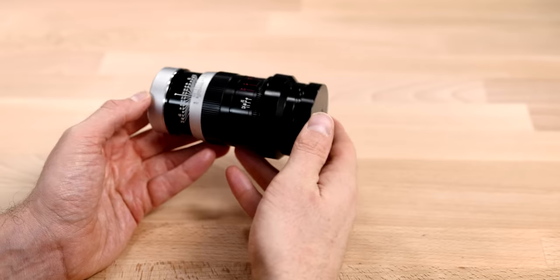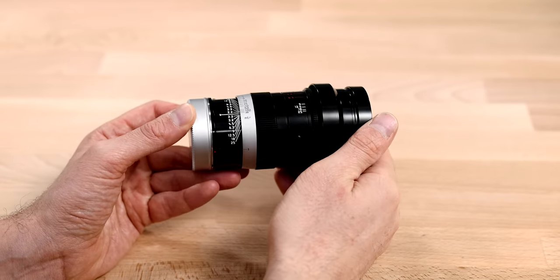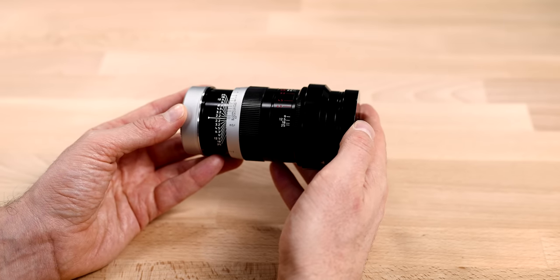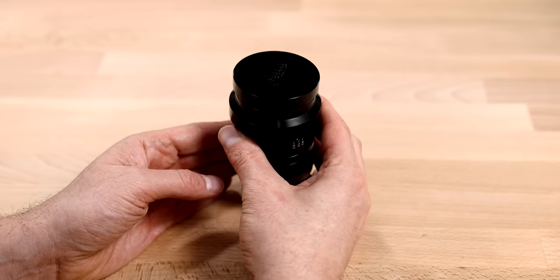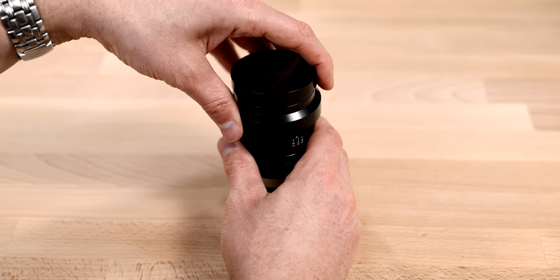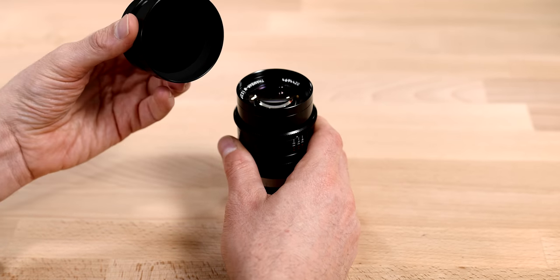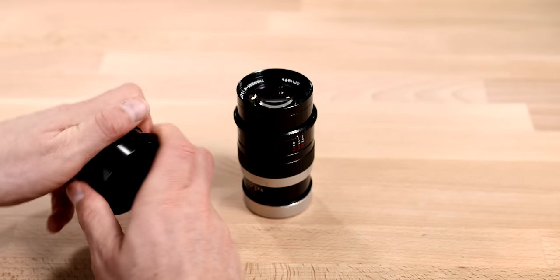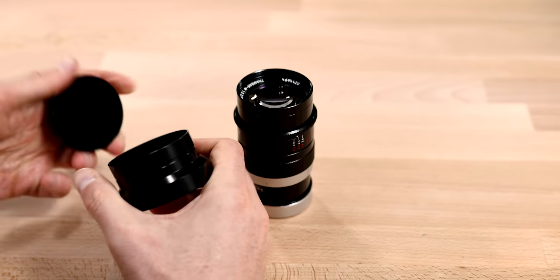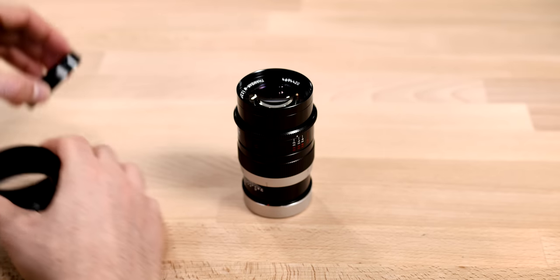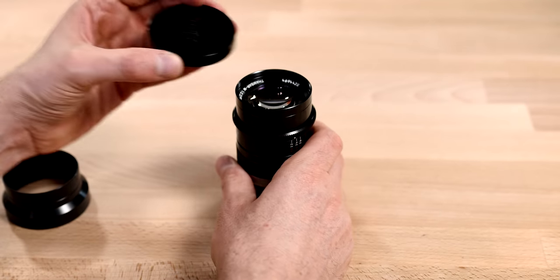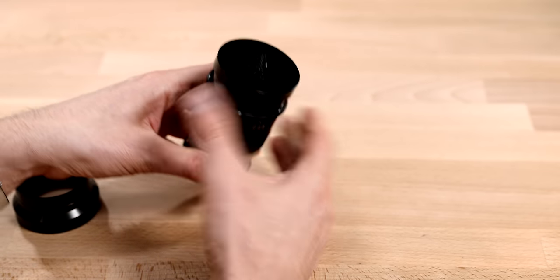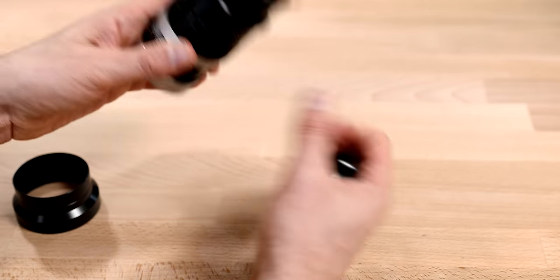Okay, so here is the Thambar 90 millimeter as it comes out of the box. The first thing we want to do is remove the push-on reversible metal shade that comes with a metal cap. And something to take note of here. Let's put that down. The cap will not actually do anything on the lens. It will just fall off.